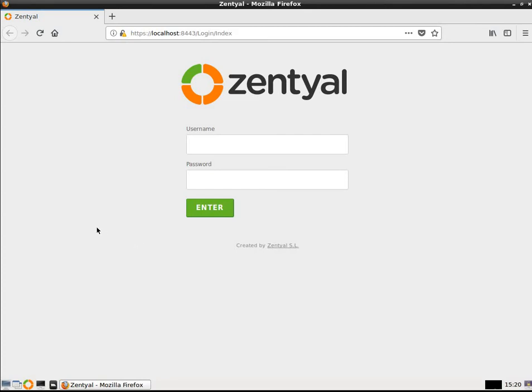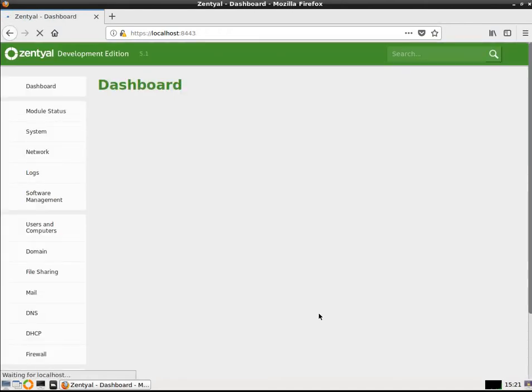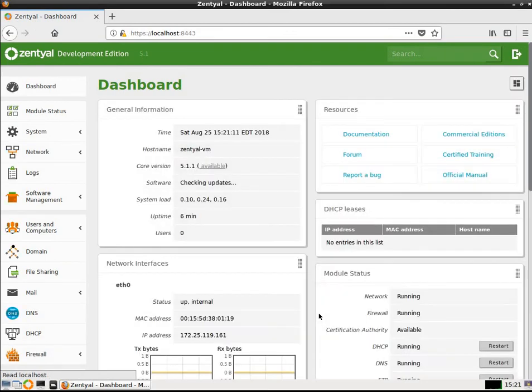So let me go ahead and log in. I've got it set up for a username of Datapioneer, and the password's already embedded, so I'm going to click Enter and take you out to the dashboard. Zentyal Development Edition 5.1. This is a great piece of software.